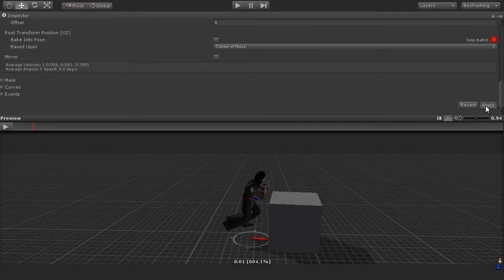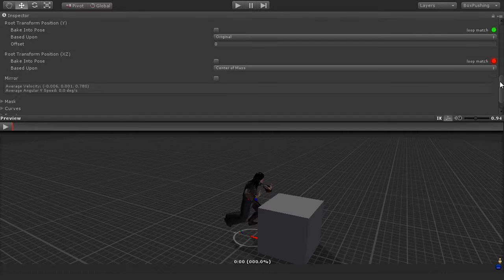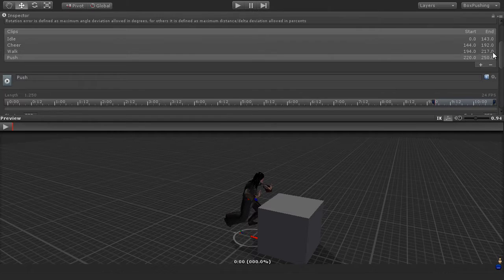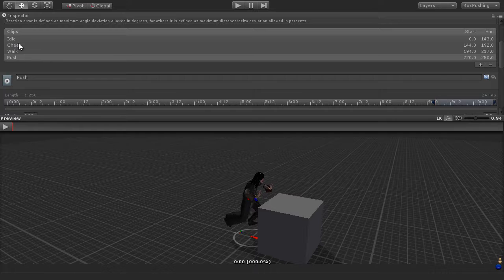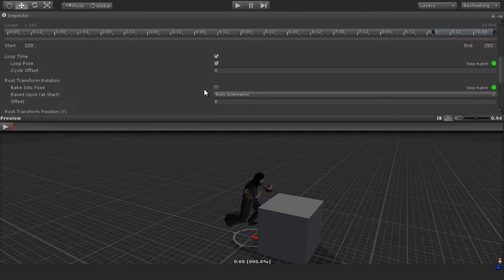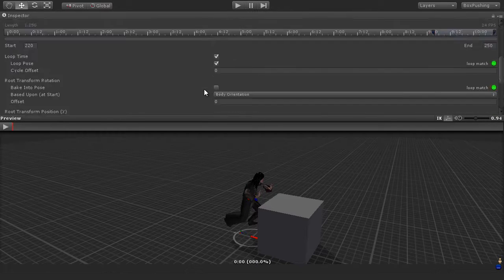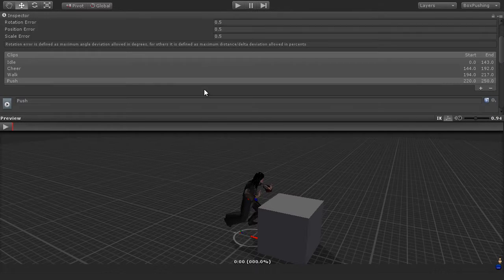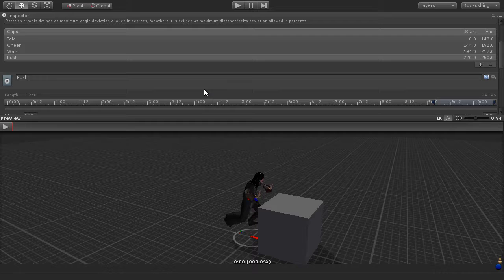And so now what we have is we have our four clips here, the idle, cheer, the walk, and the push. These are all the clips that we need here for this character. So I'm pretty happy with how everything is looking, so I'm going to leave this all as is, and we're ready then to move on.